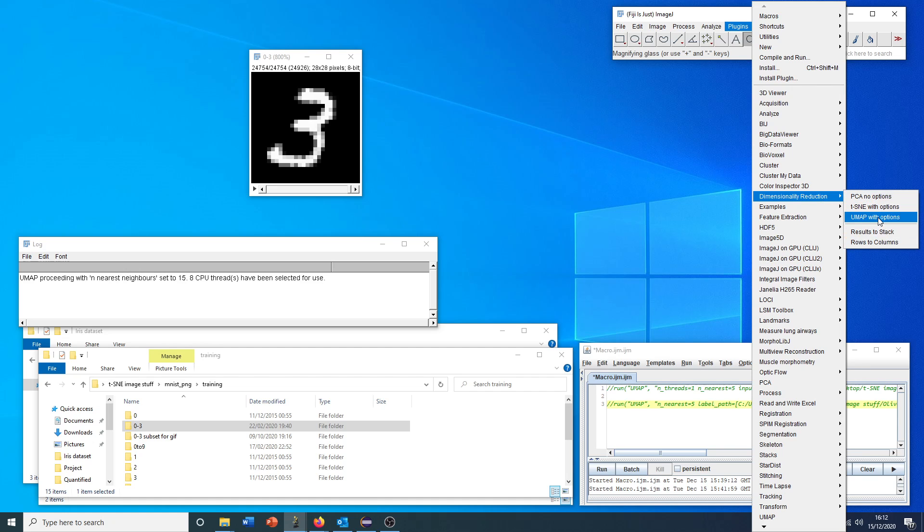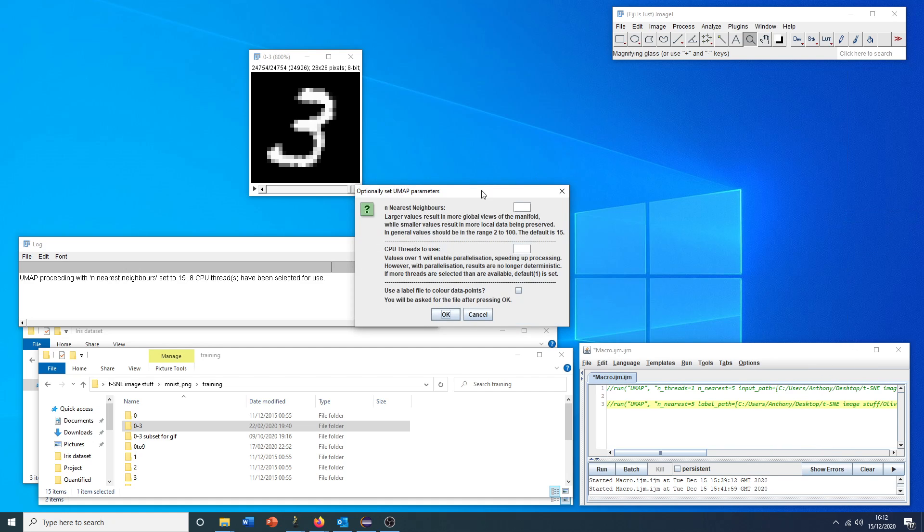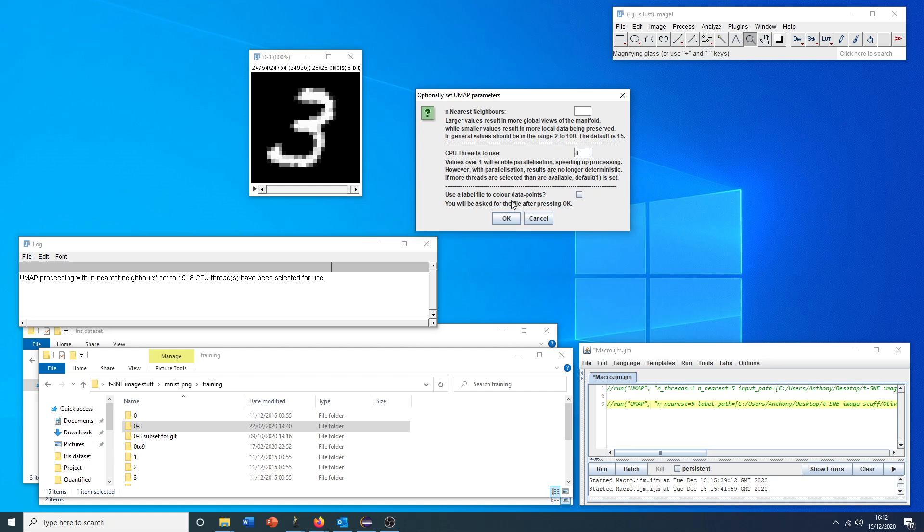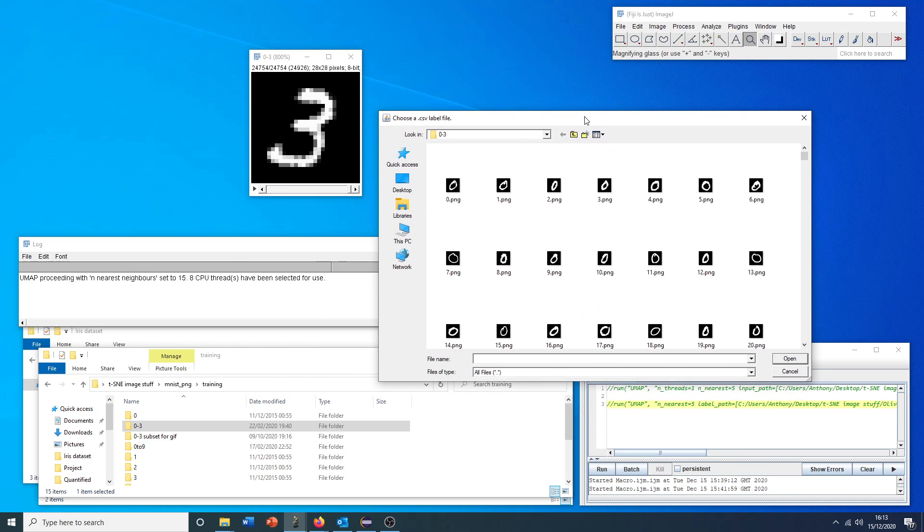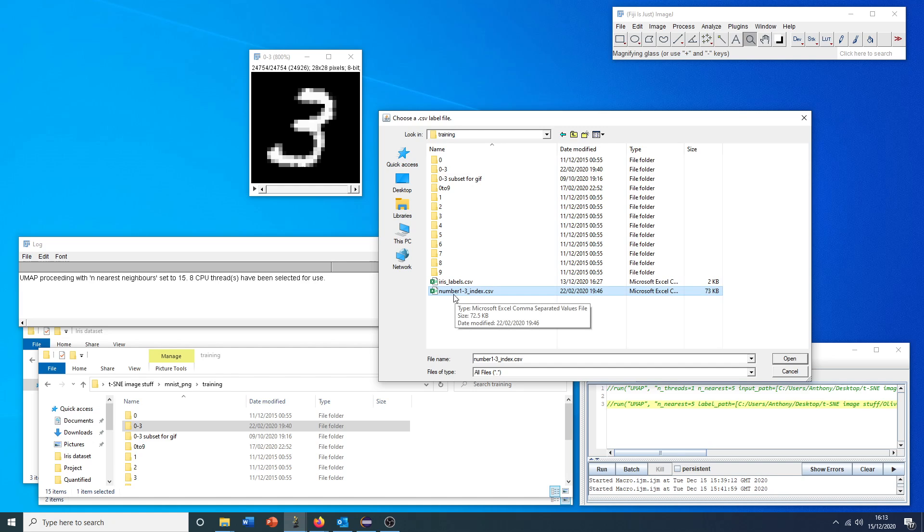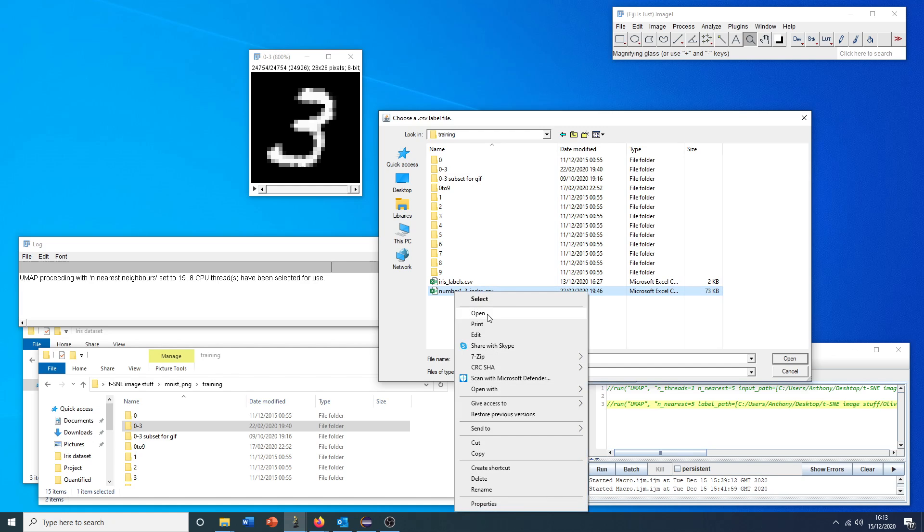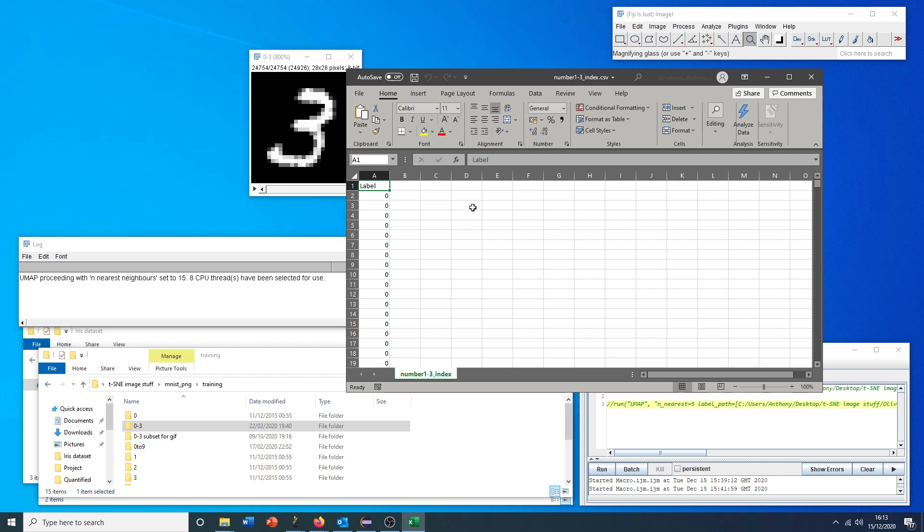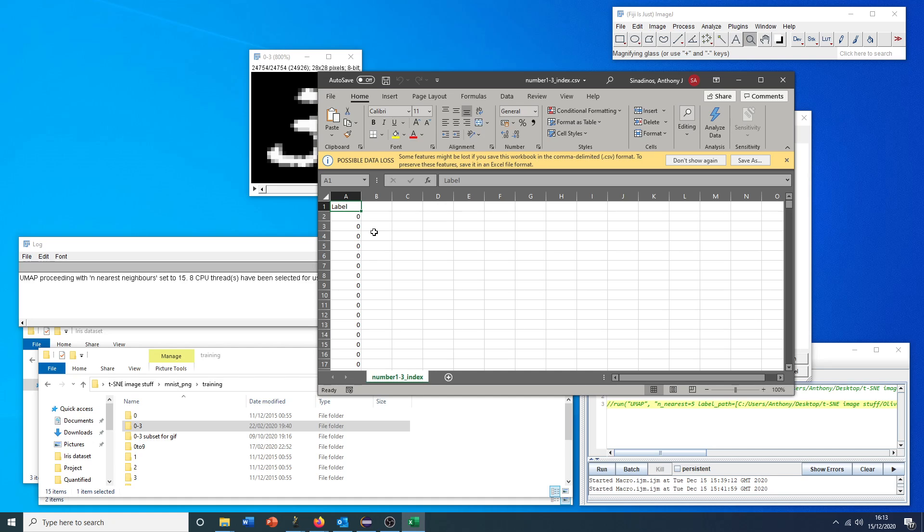What I can show you next is this other feature. We'll run UMAP with options. I'll just use that as we did before. But remember that because it's not one thread, the result may not be exactly the same as we saw before. This time, we'll choose to label our data points or color them according to some state that we define. If we click OK, the first thing that the plugin will ask for is this label CSV file.